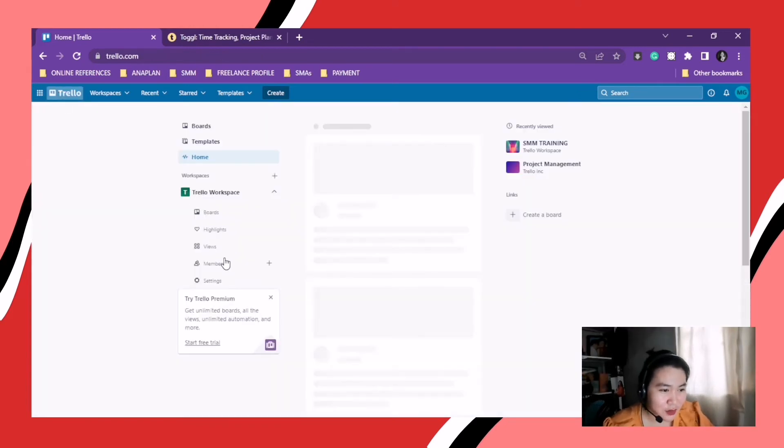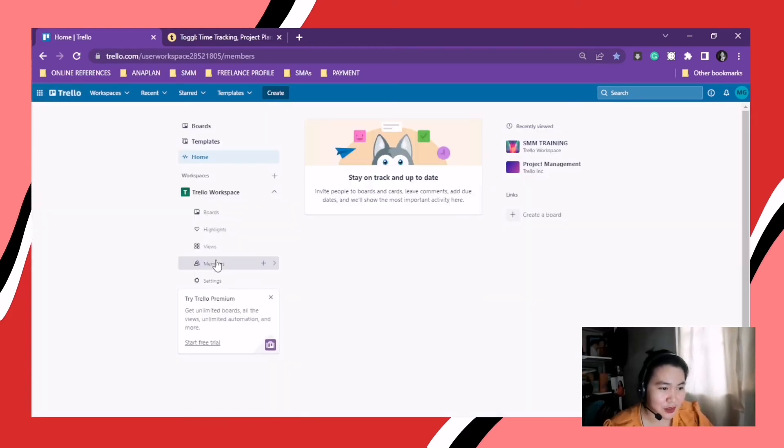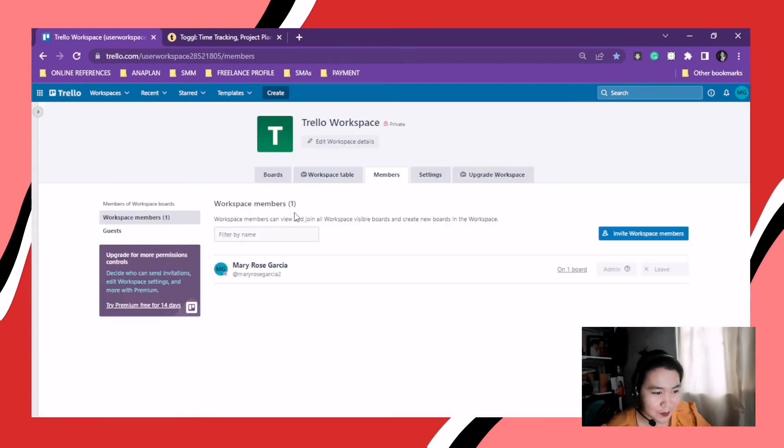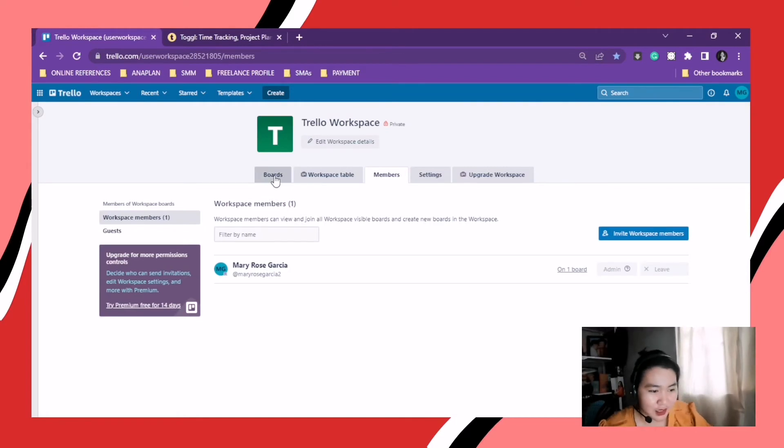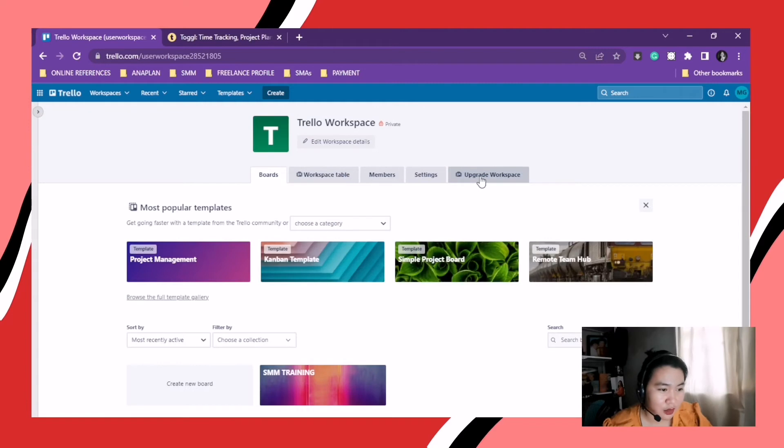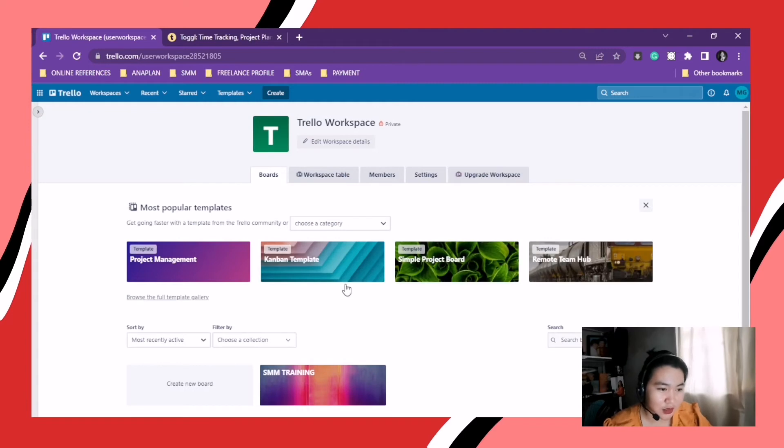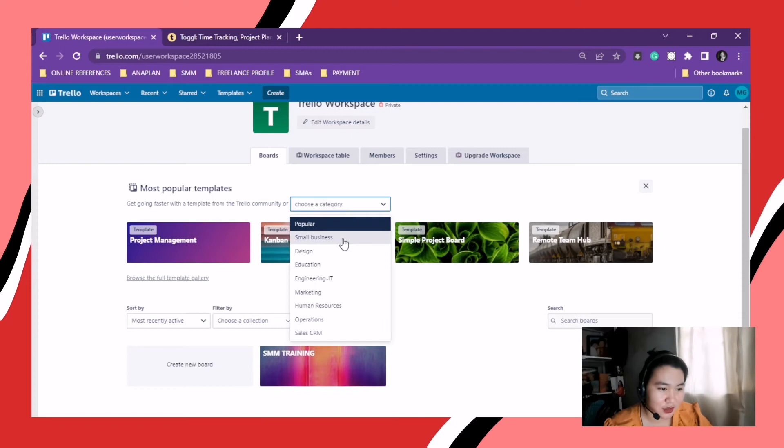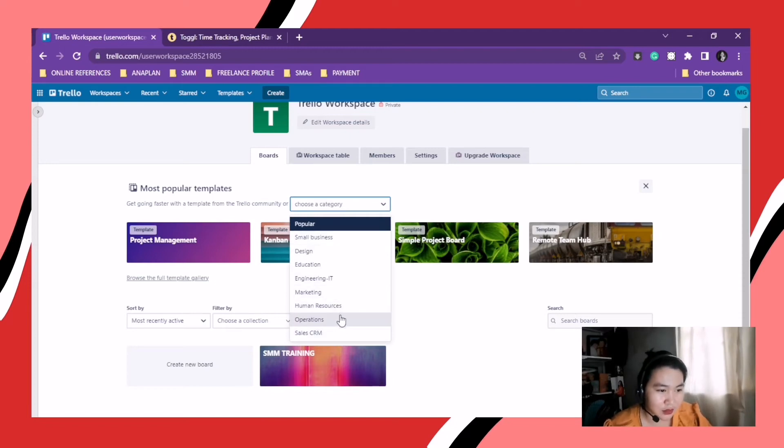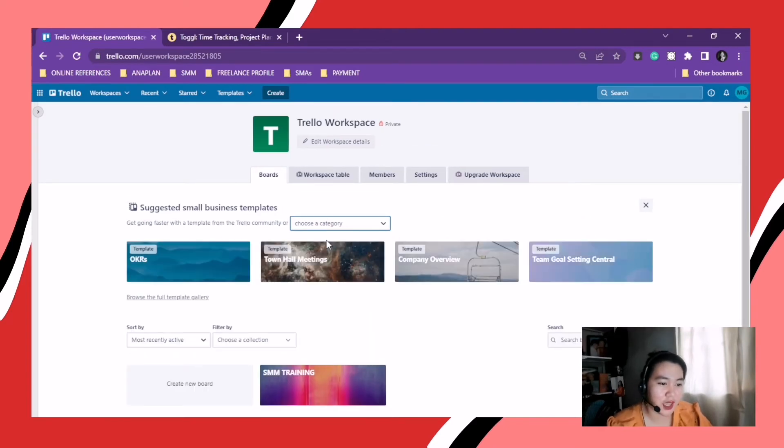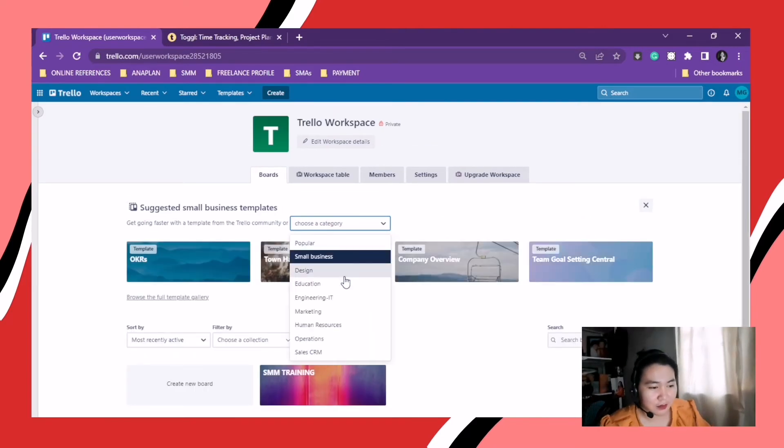So we're going to our boards. Here you can see my SMM training board. There's a lot of categories to choose from for a template. So we're just gonna choose one. What did I click. Oh, design a research project. Design sprint and web development.